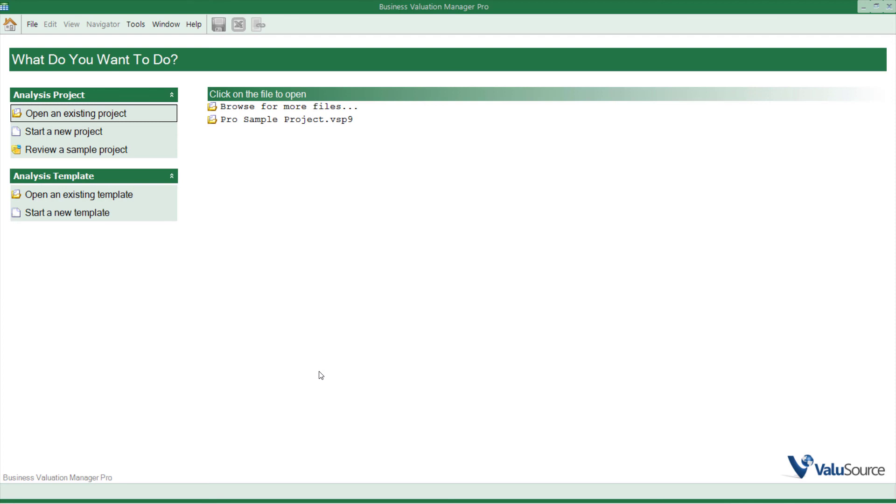VSS 9 is very similar to VSS 8. There are a couple of differences, and we want to go over those now.